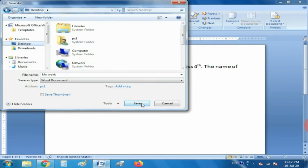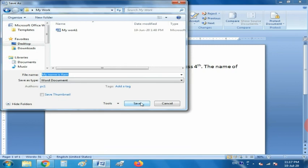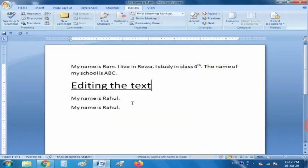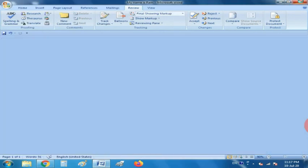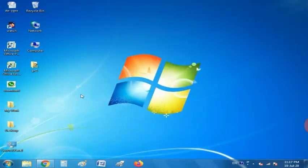I have selected the Desktop as the save location. I am going to give another name — 'My Name is Ram'. As you can see, on the Title Bar 'My Name is Ram' is now written and your file has been created. I hope you understood how to save a file.